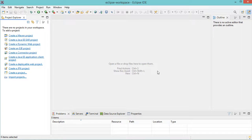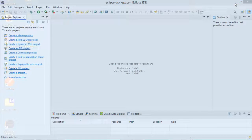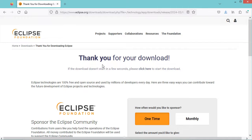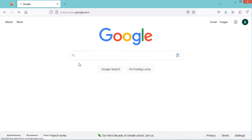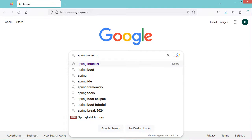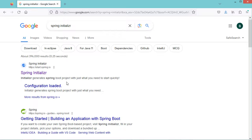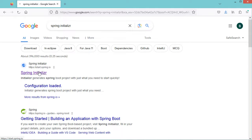Now let's create a new Spring Boot project. Let's go to the browser and use Spring Initializer. Let's type Spring Initializer and go to the first link at start.spring.io. We will create a project using Maven, so here let's select Maven. We will use the Java language.